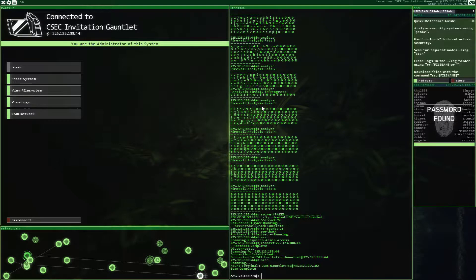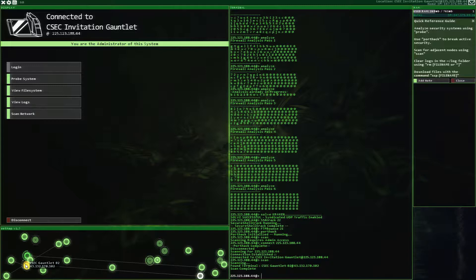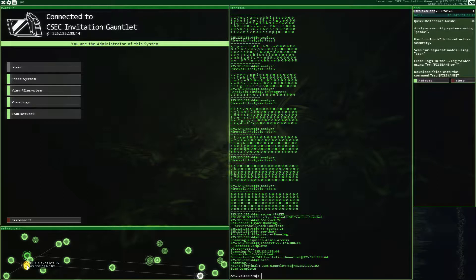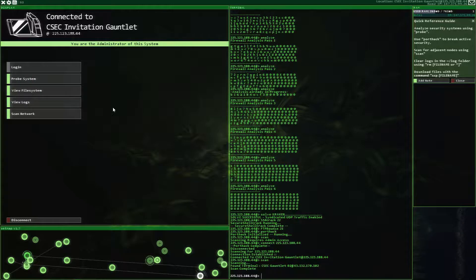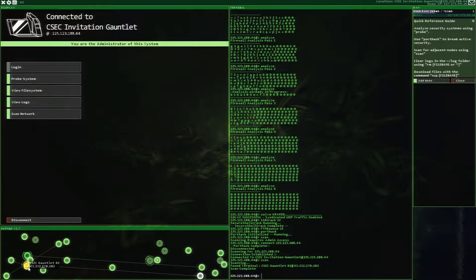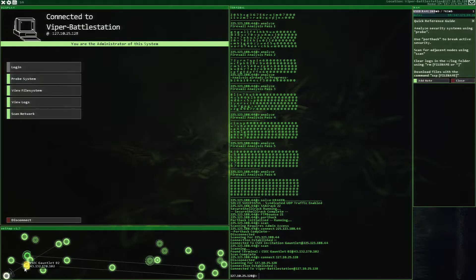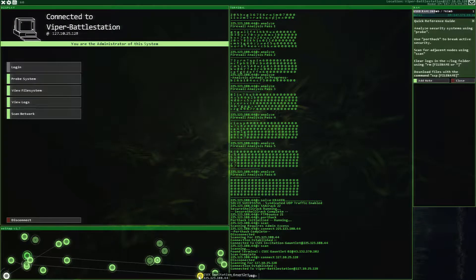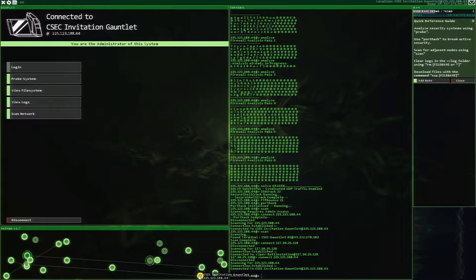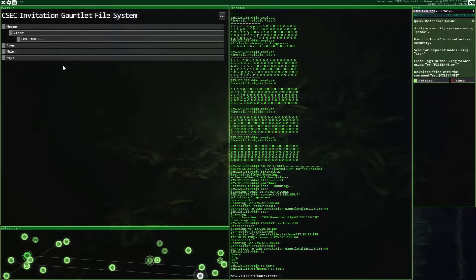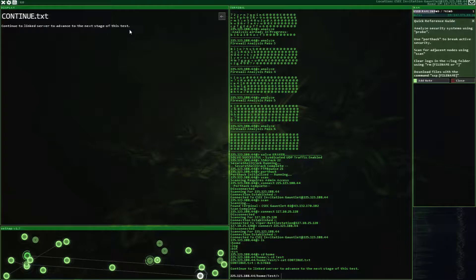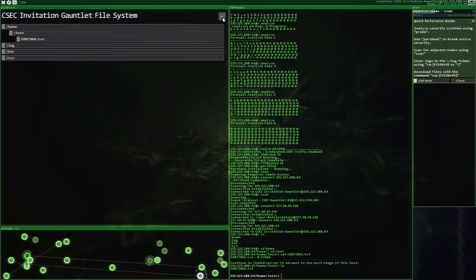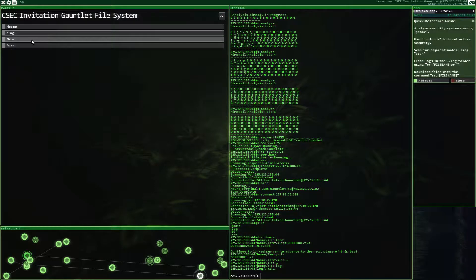I have to wait for this to be done before I can scan. I found... what did I find over here? I see, C-S-E-C gauntlet number two. So we'll check that out in a moment. I don't like how these are all... I wish I could move them around. Back here. Alright, we might have to go to that one to see. Continue to link server to advance to the next stage of this test. Yeah, yeah, yeah.